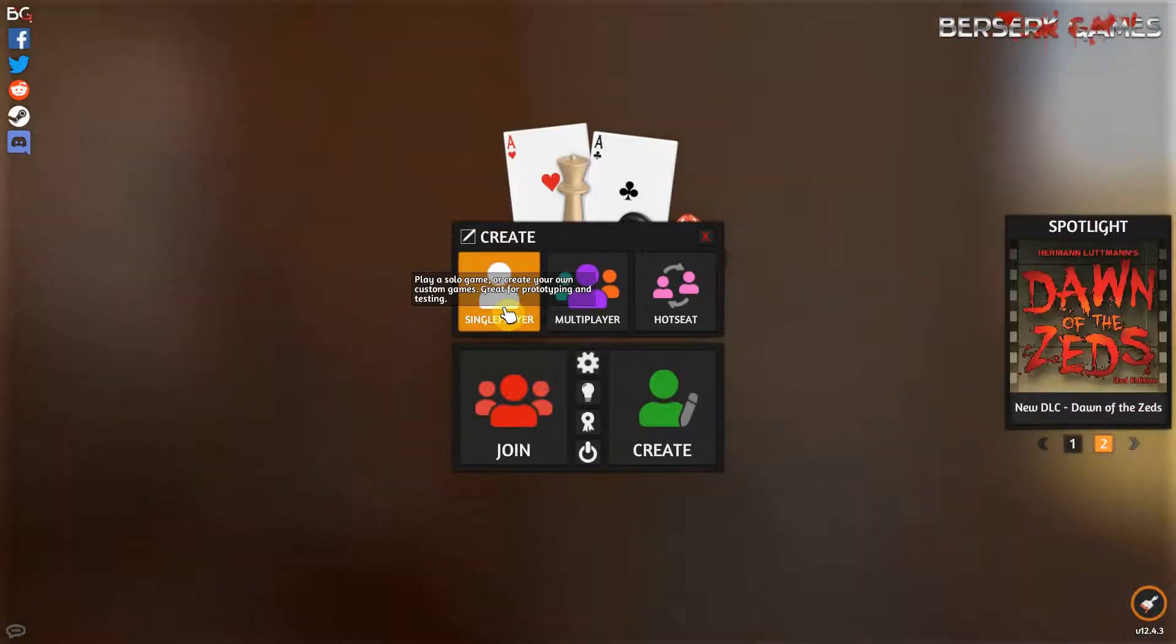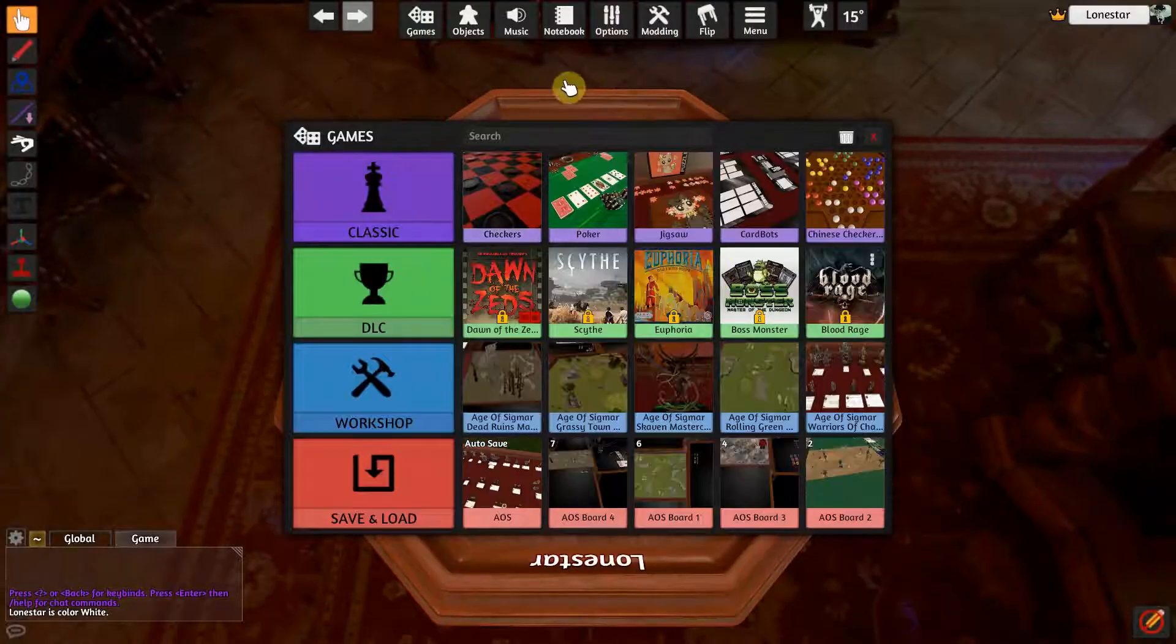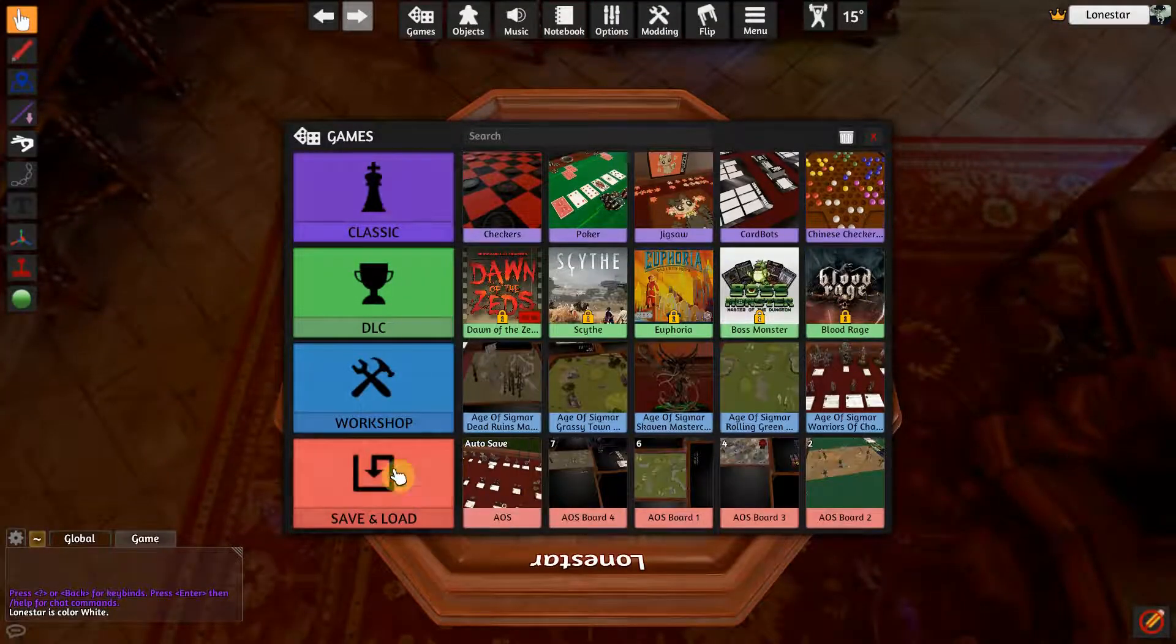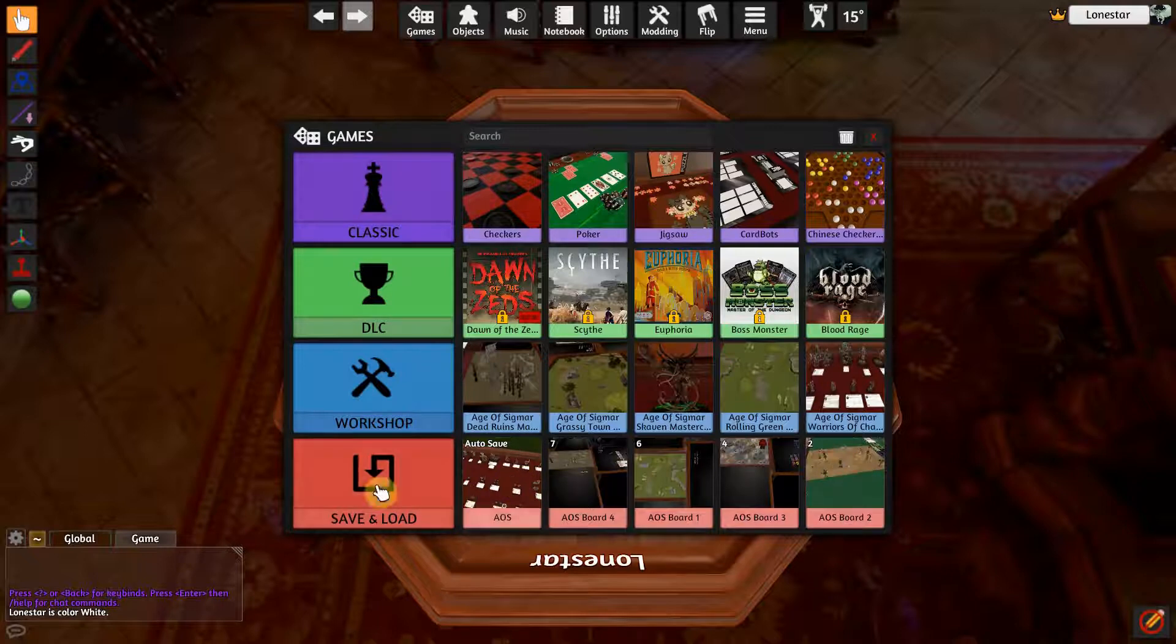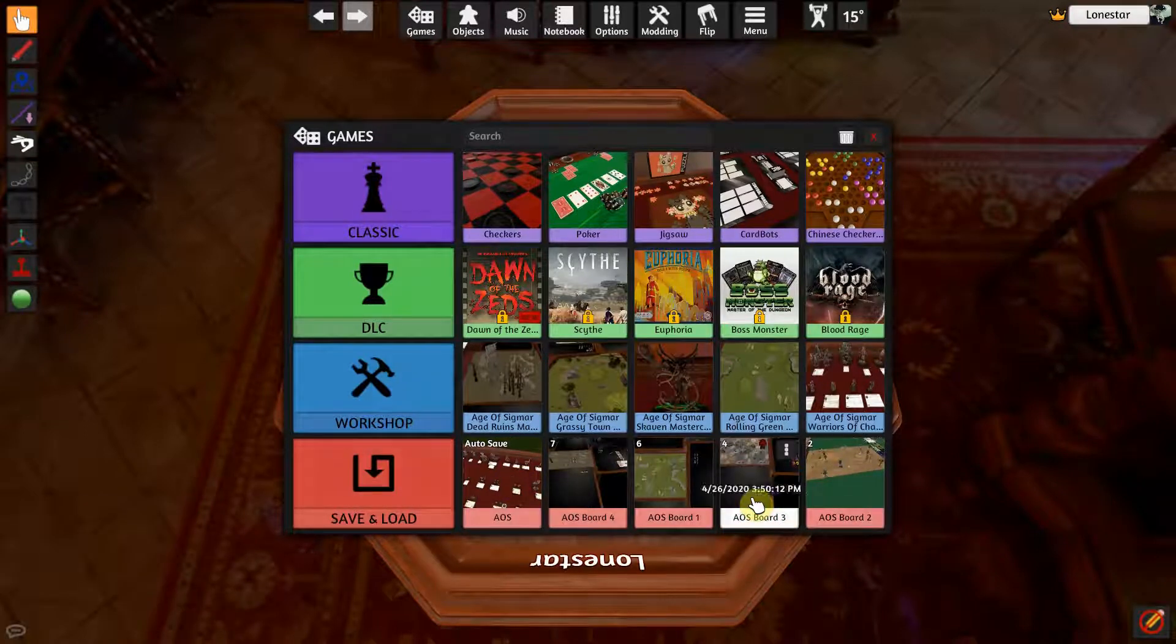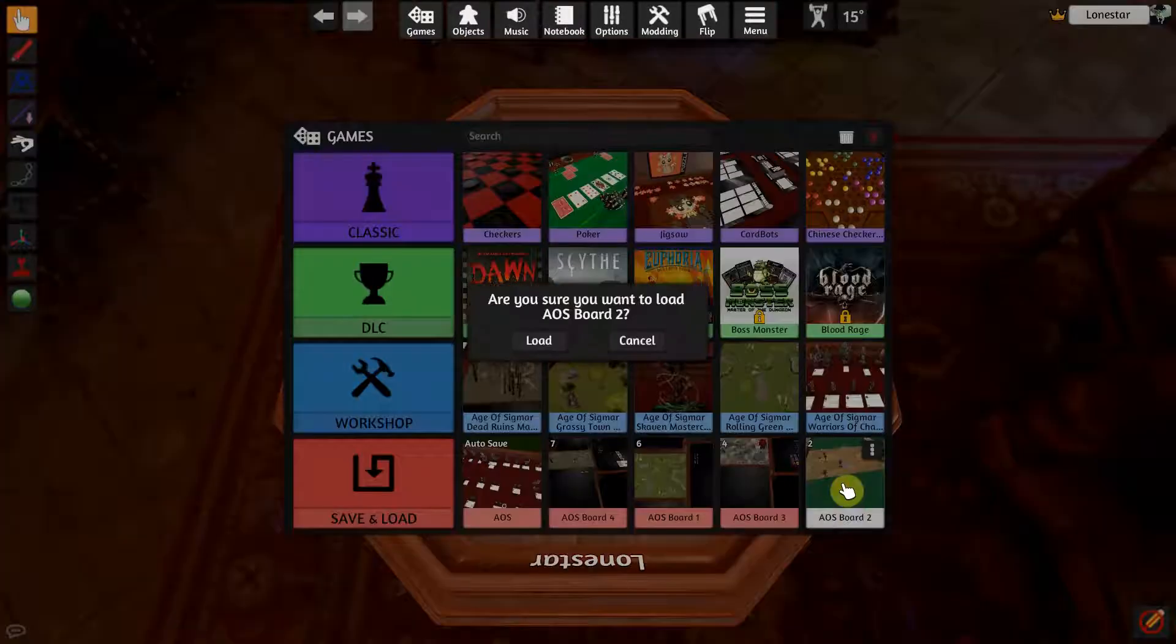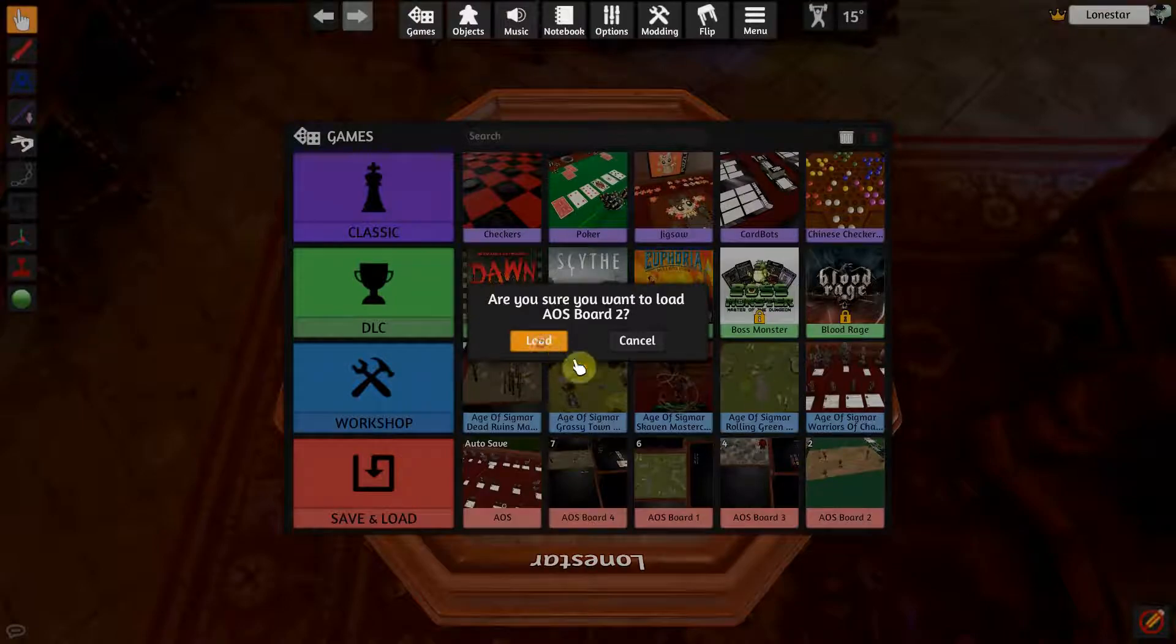Under my saved and downloads I always keep a couple boards that are built and sort of ready to play, so I'm just going to click one of those right now and I'll click load.